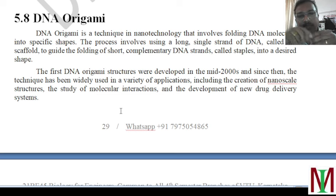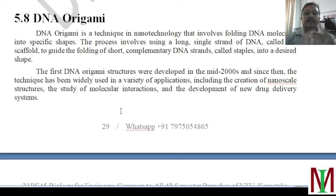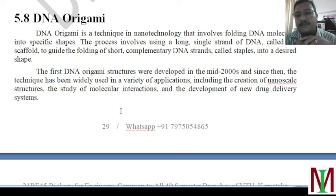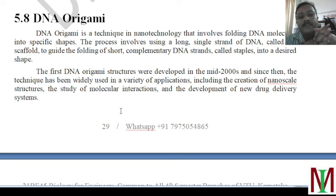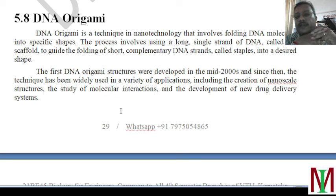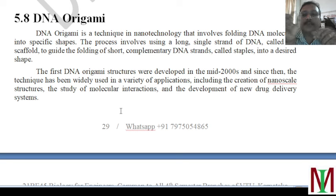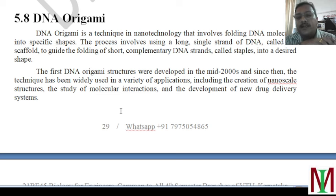A single-stranded DNA molecule can be folded in many ways, just like a thread. Based on that folding and the availability of functional groups on DNA, it can be used for many applications. The first DNA origami structures were developed in the mid-2000s, and since then the technique has been widely used in a variety of applications, including the creation of nanoscale structures — since DNA is very small, even folded it remains at the nanoscale (10 to the power of minus 9 meters) — and in the study of molecular interactions and development of new drug delivery systems.